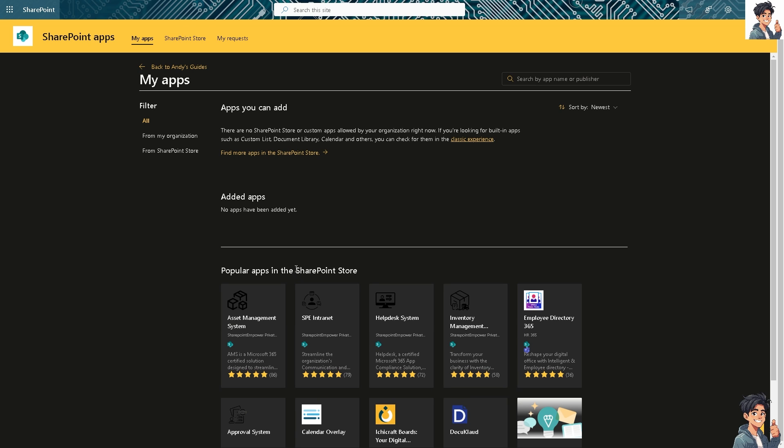Now, users in particular are generally more familiar and comfortable with desktop applications. Opening files in the desktop app by default reduces the learning curve and improves productivity as users can leverage features they are accustomed to. Now, how do we do that? Basically, if you're here already on your SharePoint account,